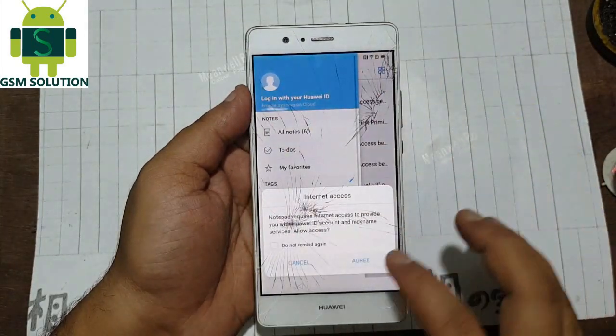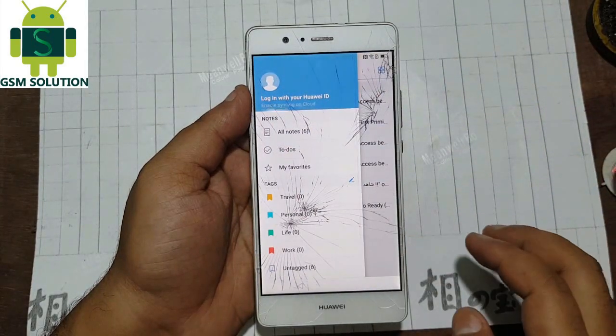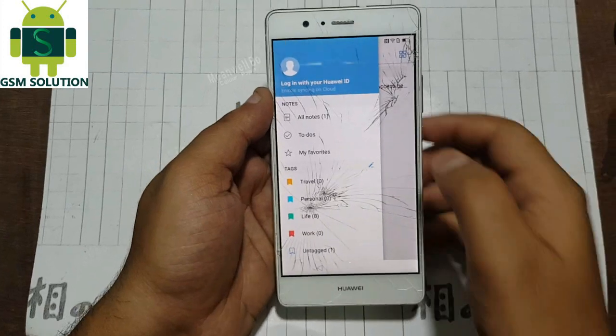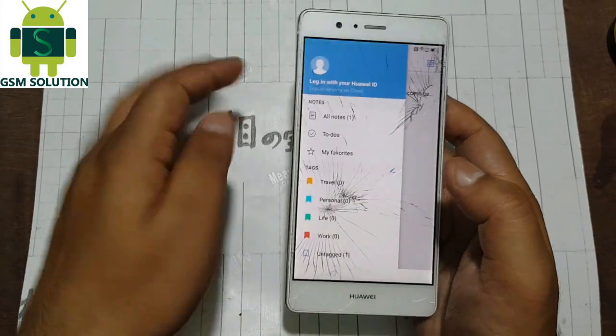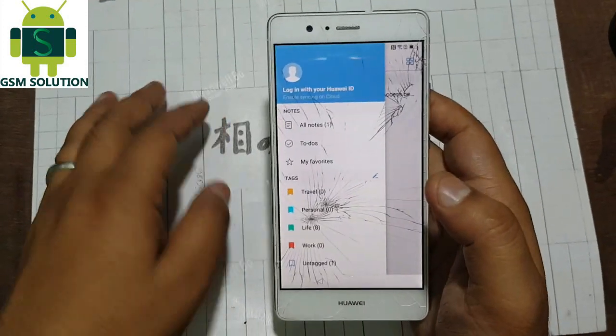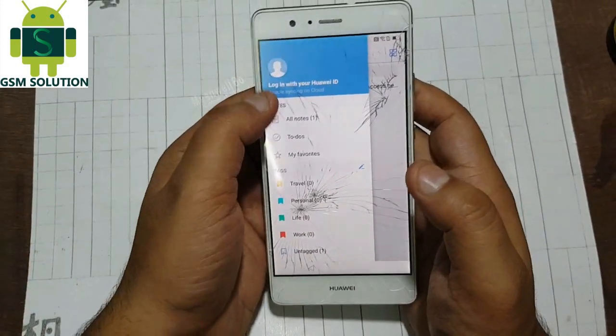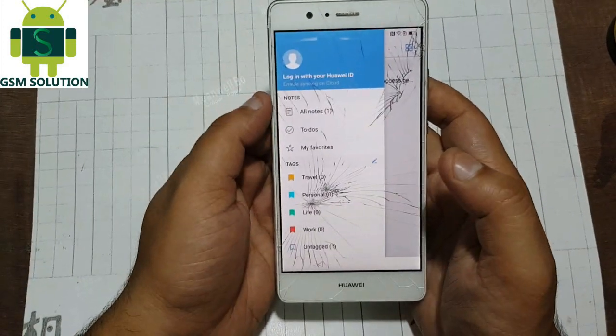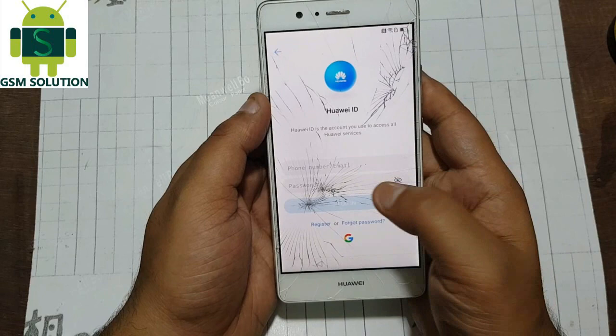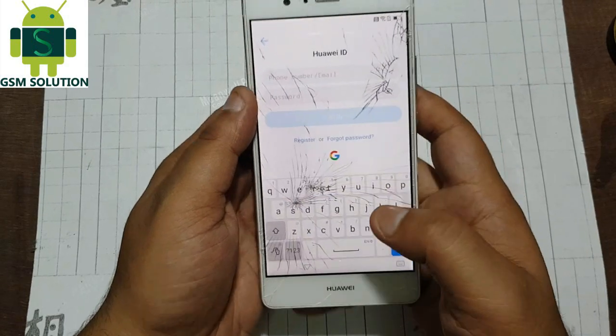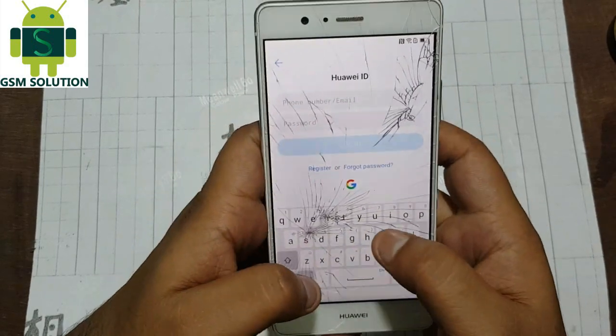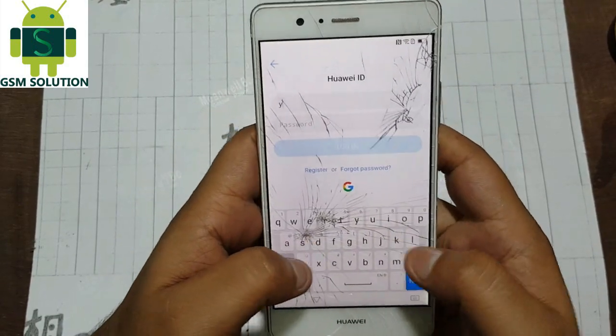Now open Huawei Login Cloud. Login with a new Huawei ID as shown in the video.